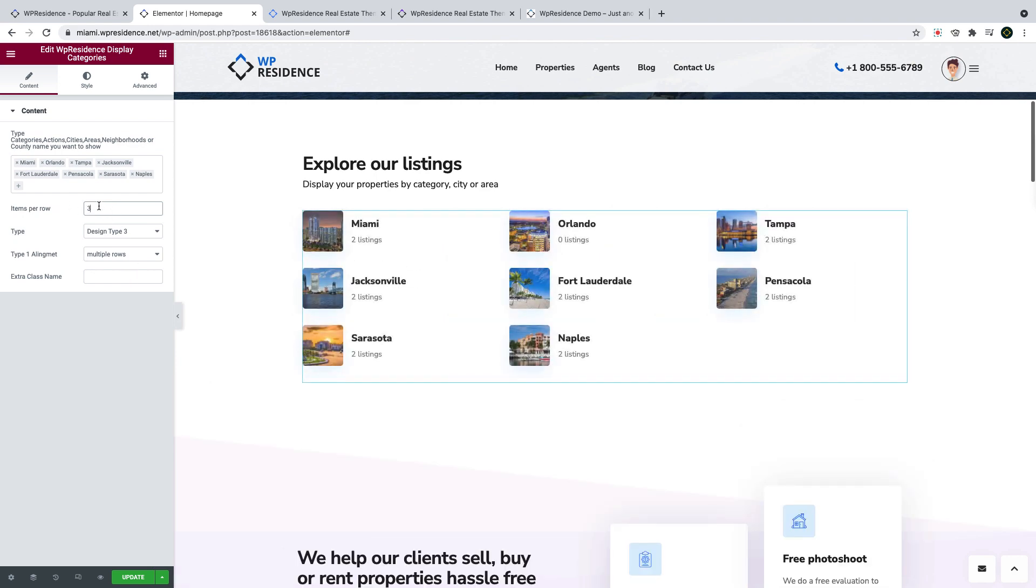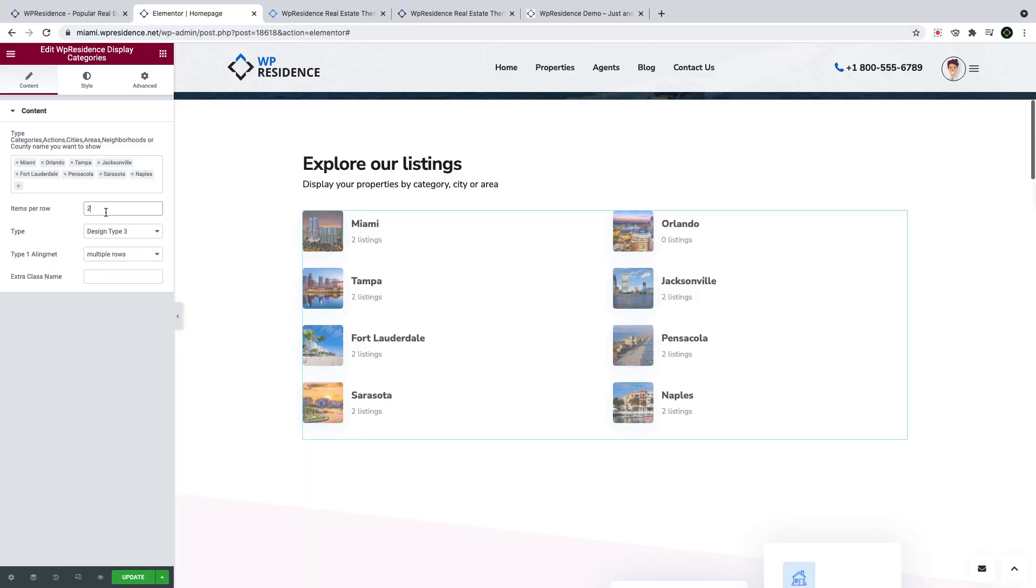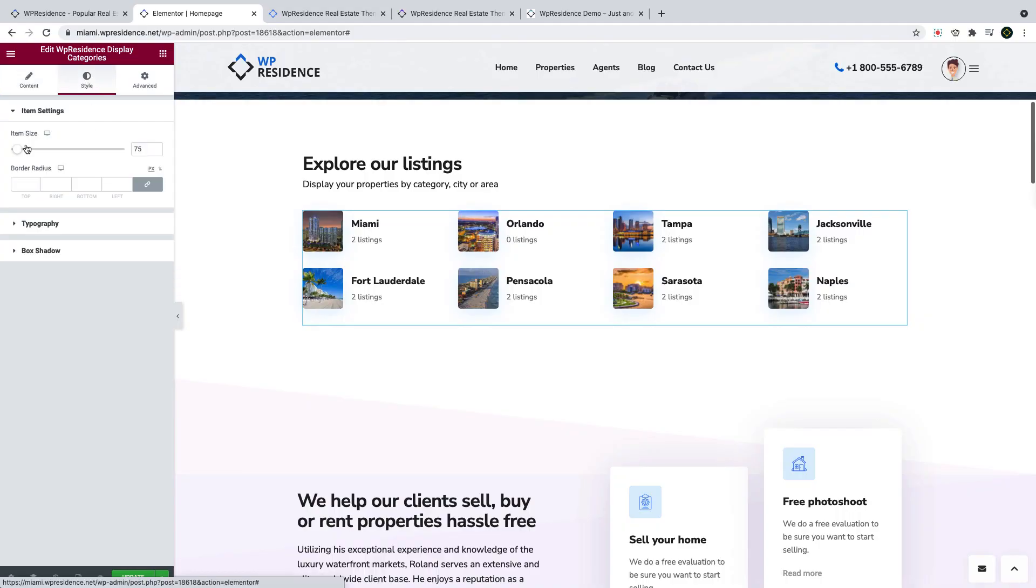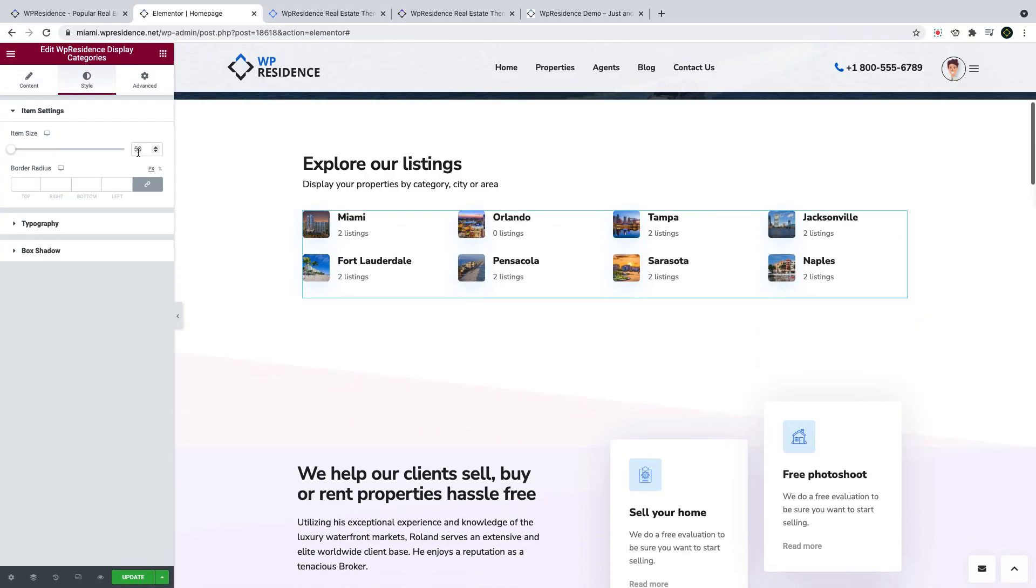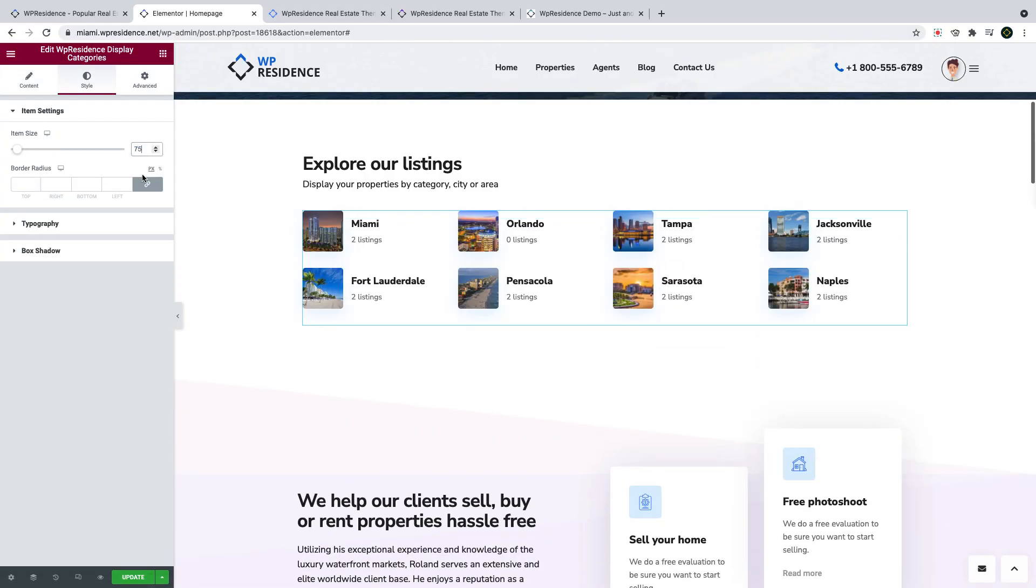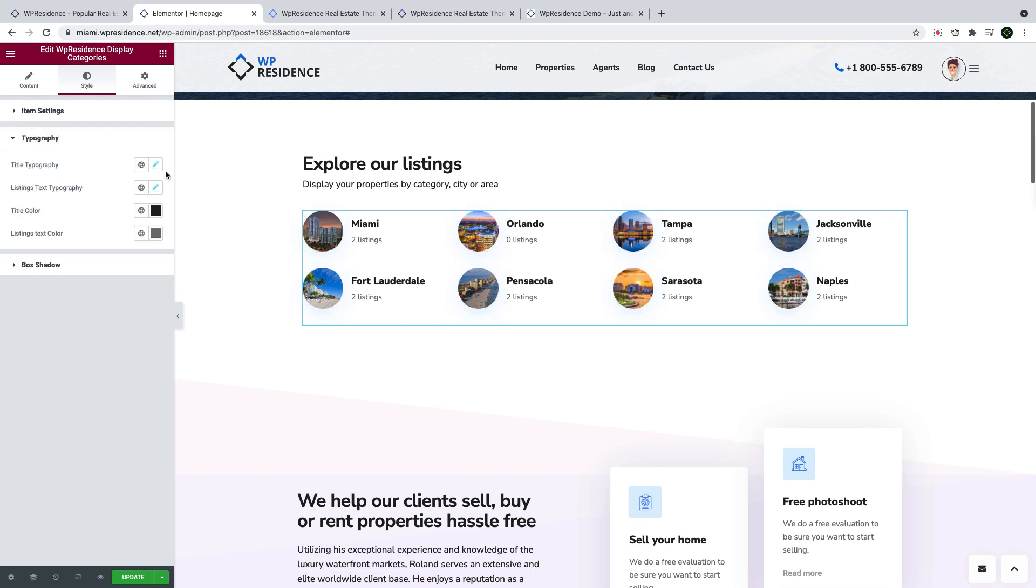You can show the widget on four, three, or two columns. Styling options include image size control and border radius control. And you can also change font, colors, and box shadow of the image.